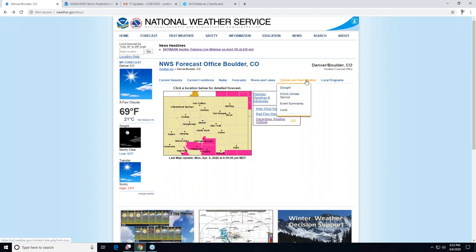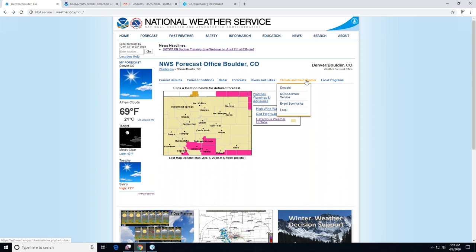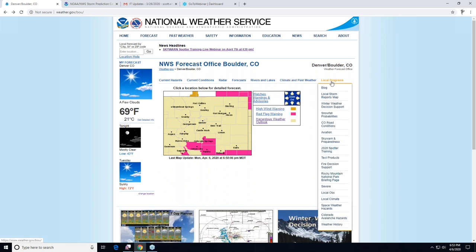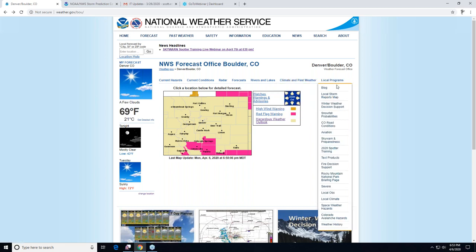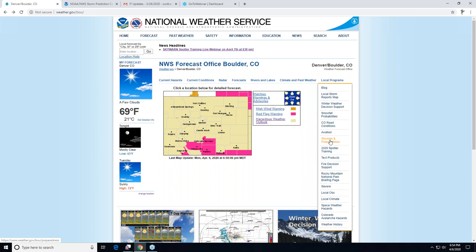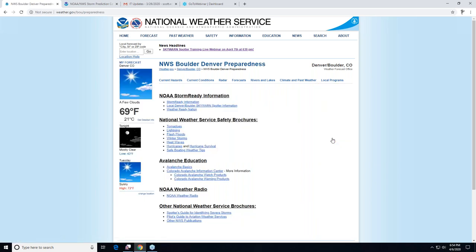There's also a climate drop-down if you're interested in climate information — like what the high and low at Denver was today. Under local programs there's a whole range of information, and we'll go down to Skywarn preparedness, which is where you as spotters will find a lot of additional information.